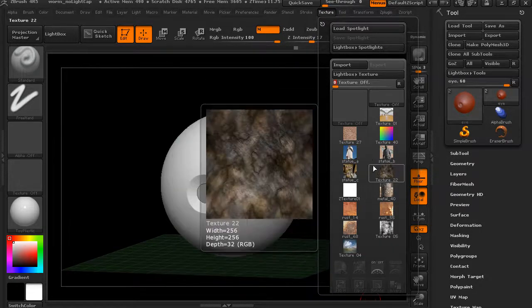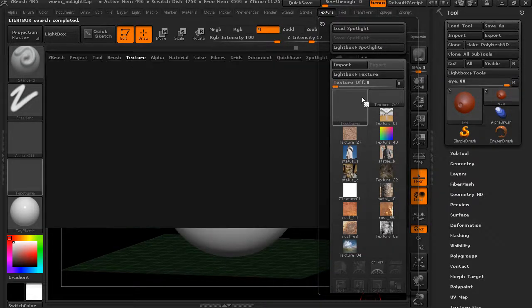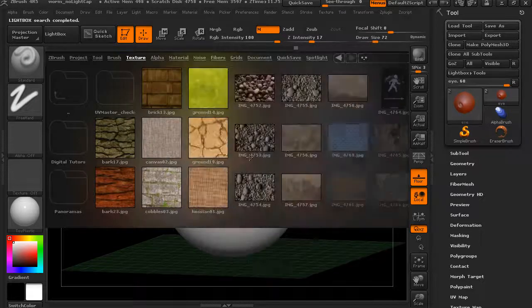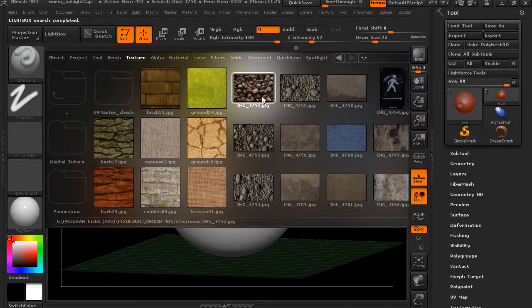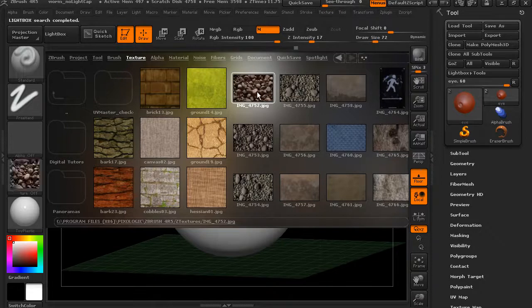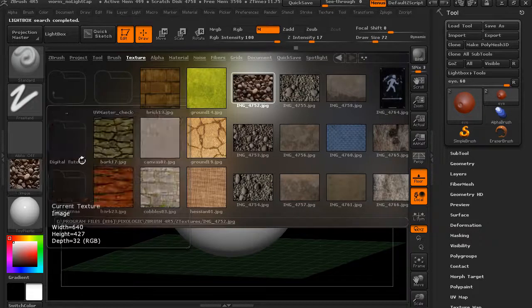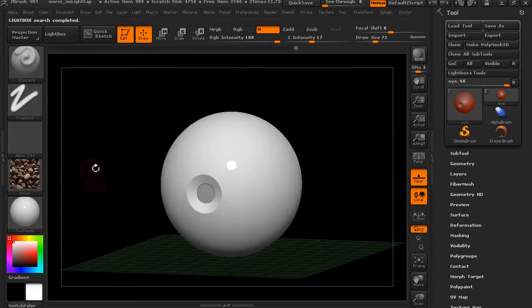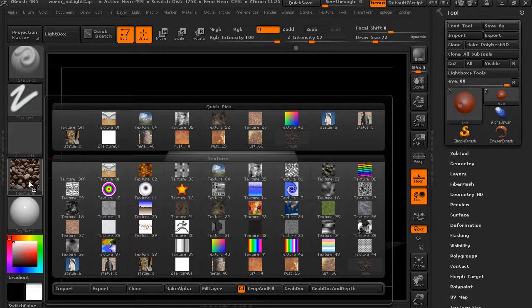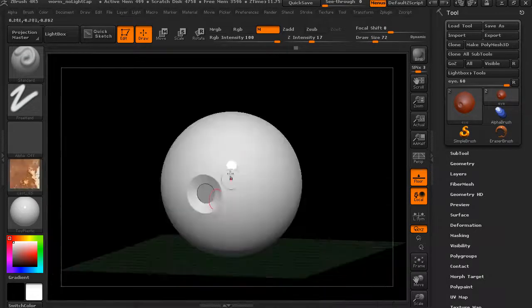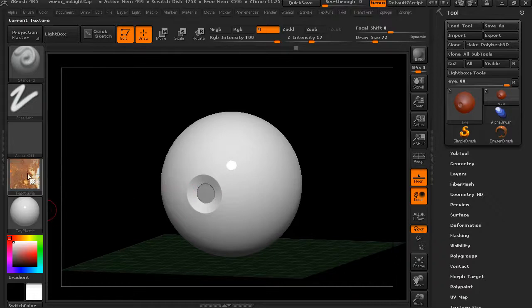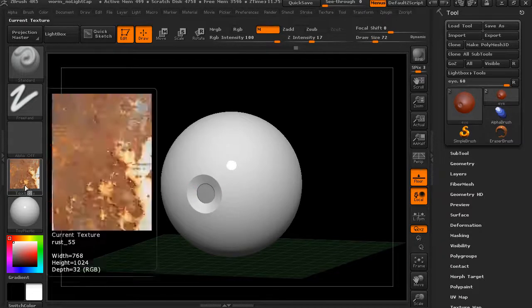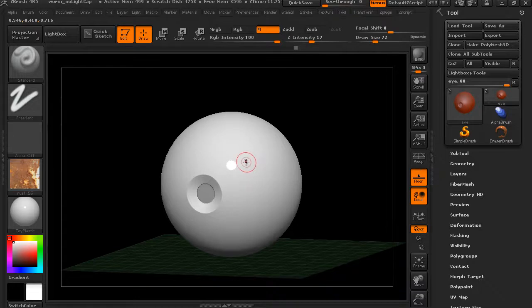We can also access textures from Lightbox. You can see there's a number of textures in here that we can access. If we want to grab one of these, we can double-click on that and it's going to load it up over here as our main texture. I can also select this and choose another texture if I want to bring that up. Now you can see as I select this texture, it's not actually being applied to this particular tool.